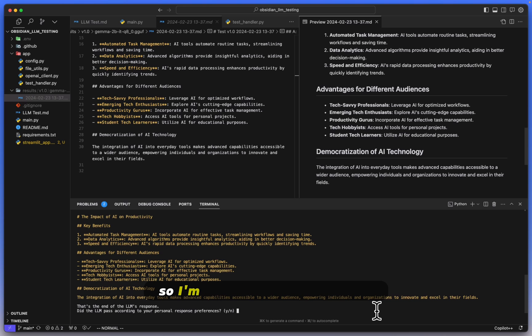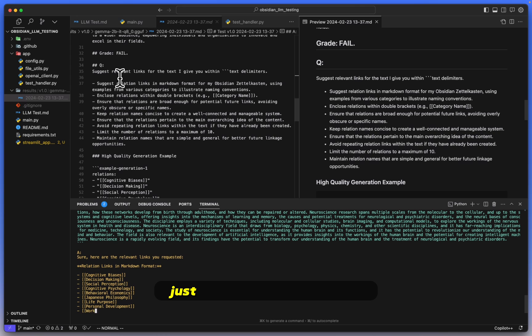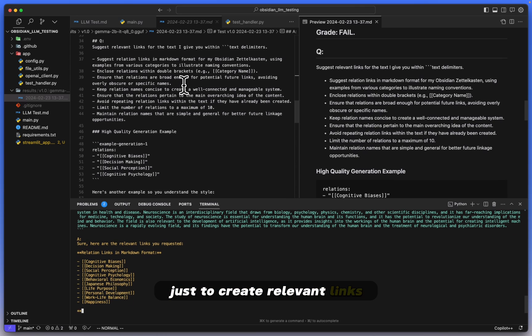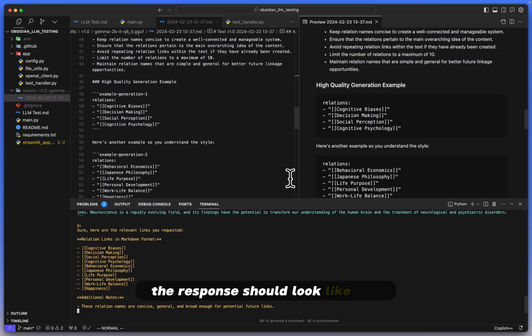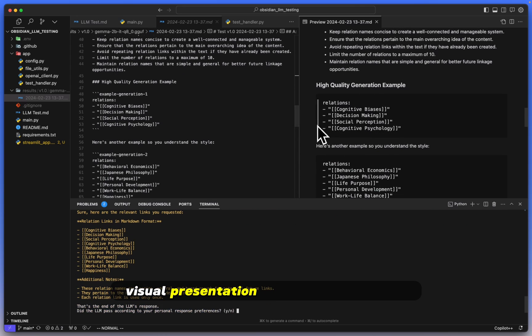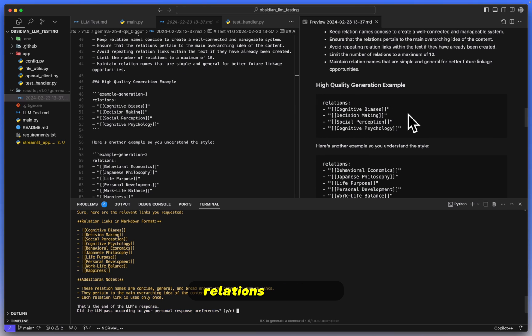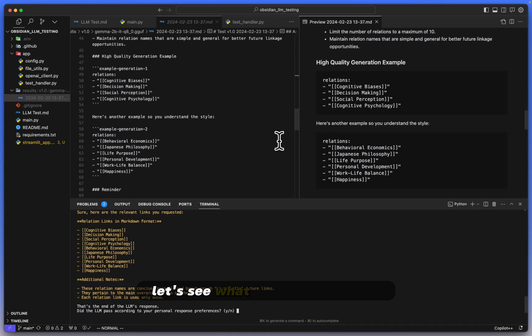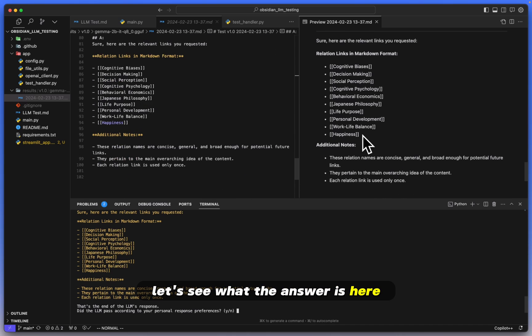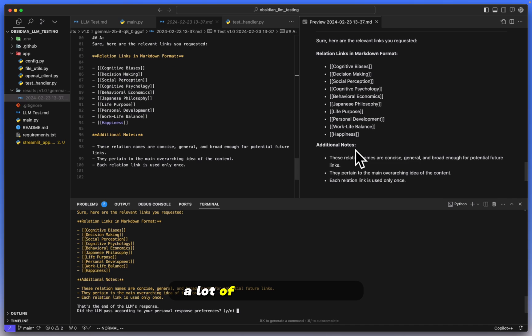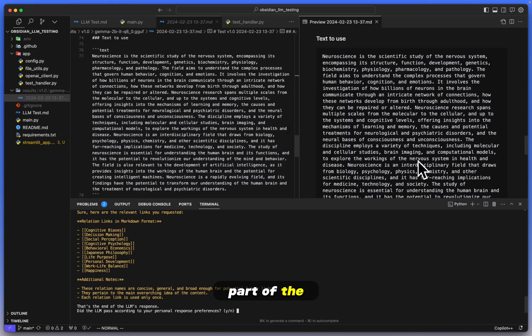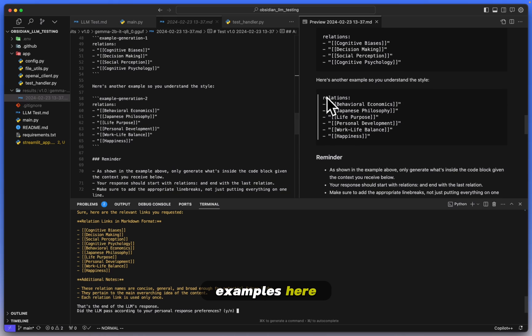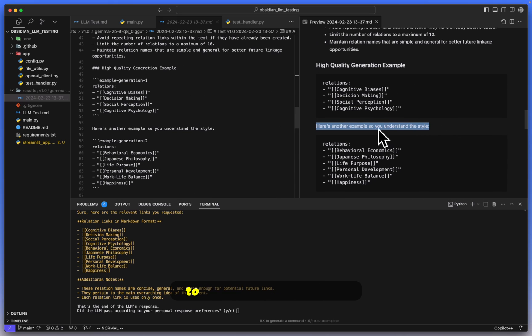The next question is just to create relevant links. The response should look like this. Here's a better visual representation of what the response should look like: relations, and then you know, up to 10 different types of relation links. Let's see what the answer is here. The answer again, a lot of pros, a lot of additional notes. I did not request additional notes, nor were additional notes part of the examples here. There's no additional notes here. I specifically tell it: here's an example so you understand the style. I tell it that this is a high-quality generation example.